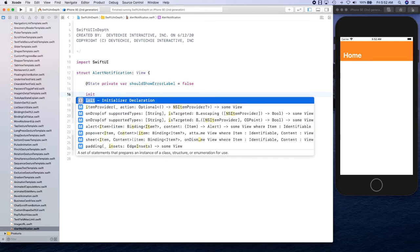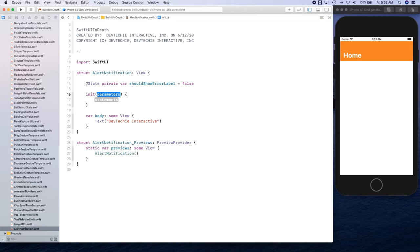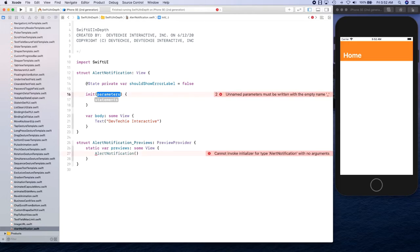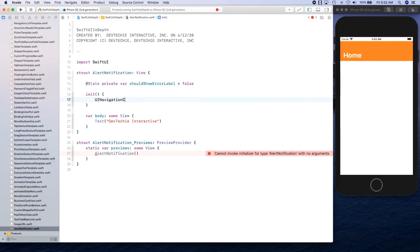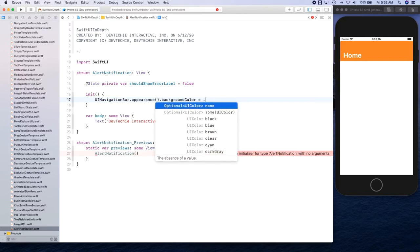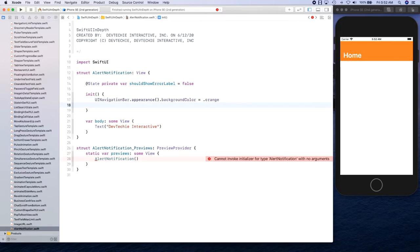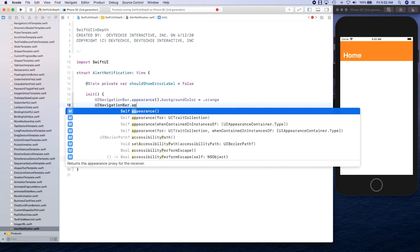First we're going to have an initializer. In this initializer I'm going to format the navigation controller — this is how you can change your navigation controller colors. So: UINavigationBar.appearance().backgroundColor is equal to orange color.